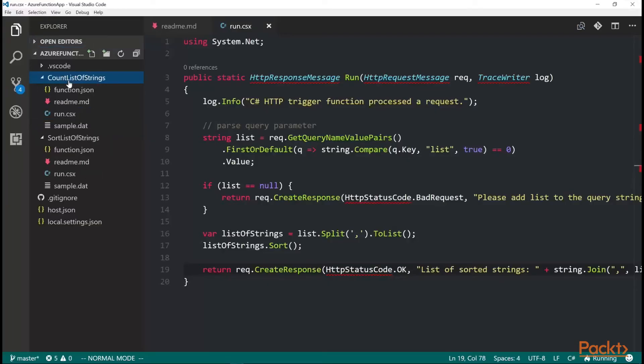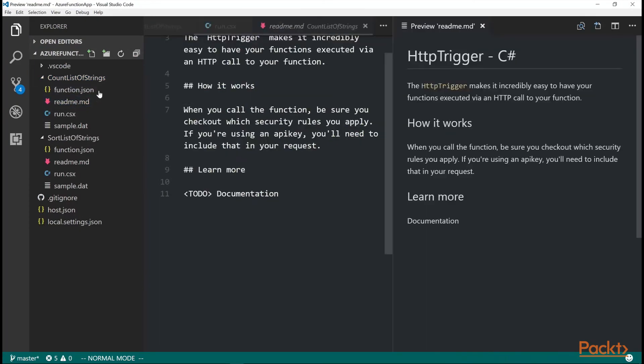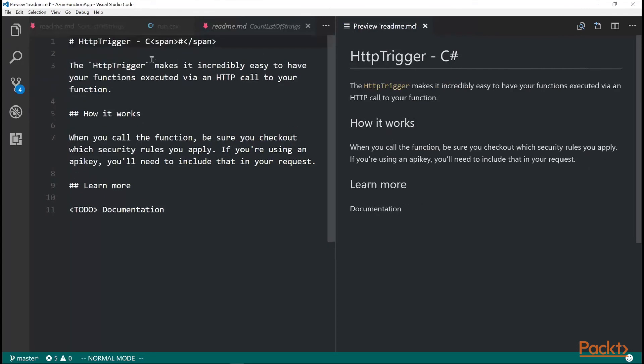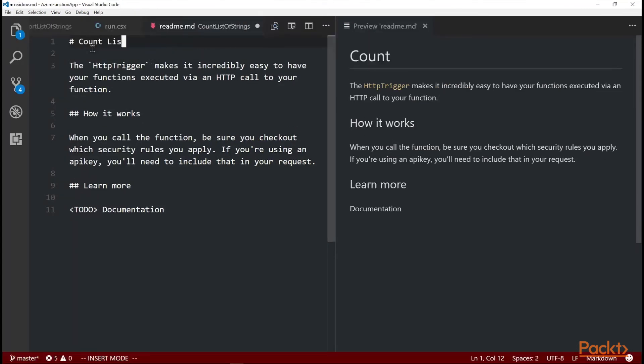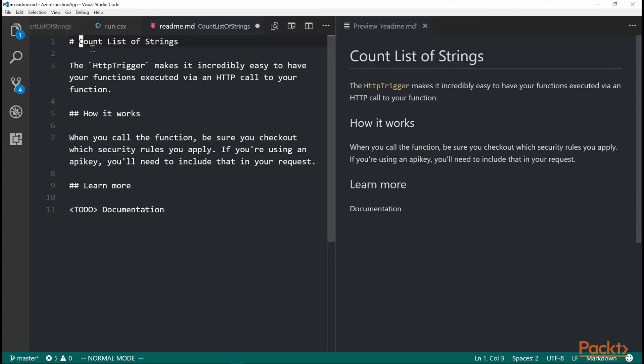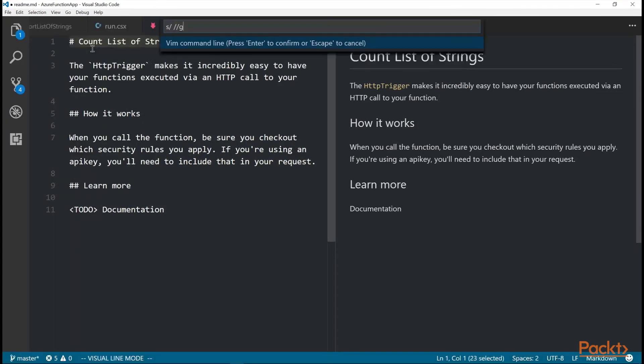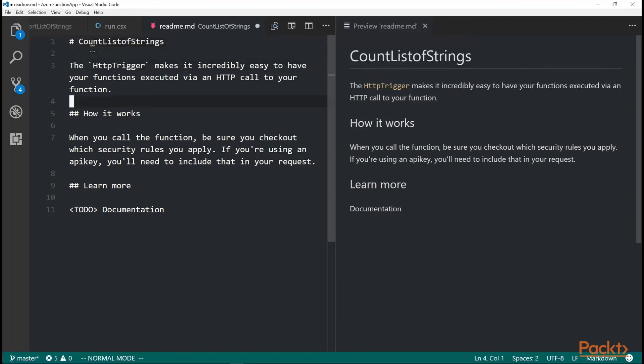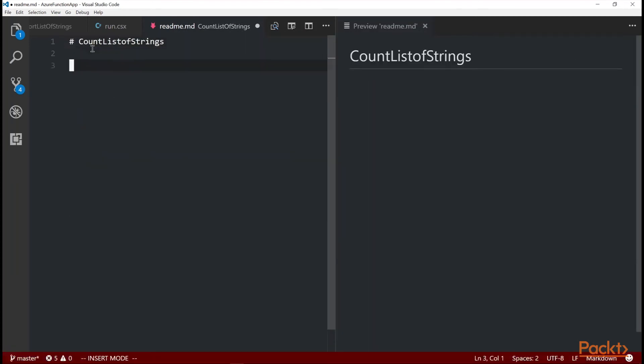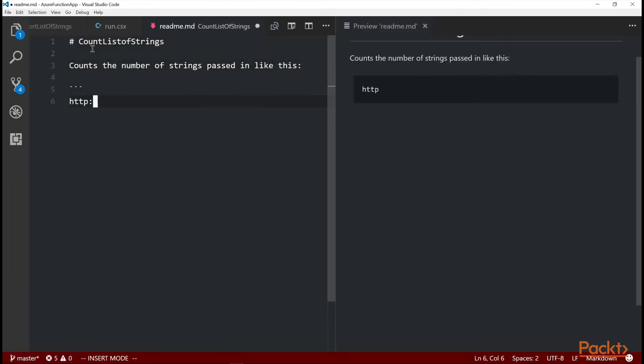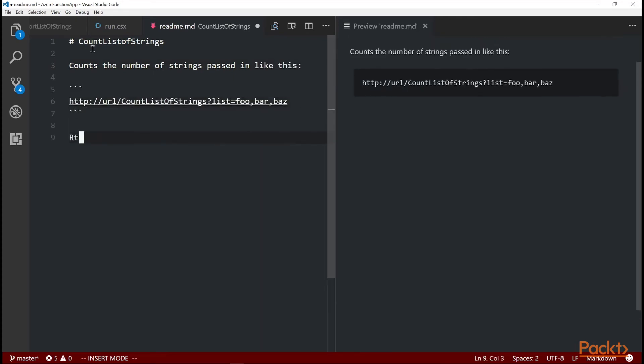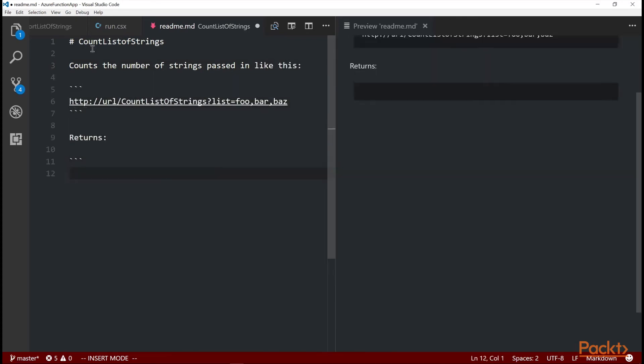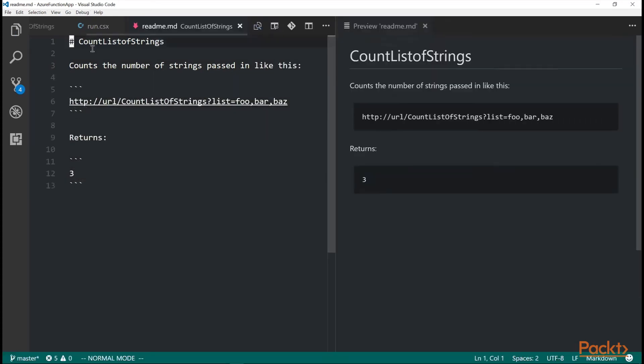If I open up visual studio code, it sees that folder. Let's change the readme to reflect how it should work. So in this case, count list of strings is going to just return the count of the strings that I pass in. So here, let's just say counts the number of strings passed in like this. And when I pass in the list of foobarbaz, it should return three, just like that. And of course we need to actually edit the function so it does that.